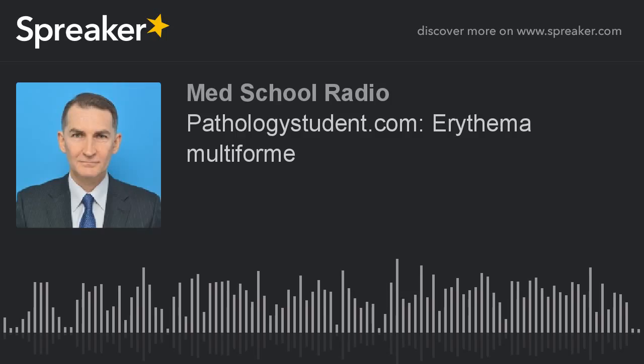Alright, here we go. So, we're going to be talking today about erythema multiforme — multiforme meaning many forms. Let's go ahead and get started. Erythema multiforme is a disorder that involves a hypersensitivity reaction to infections and drugs.